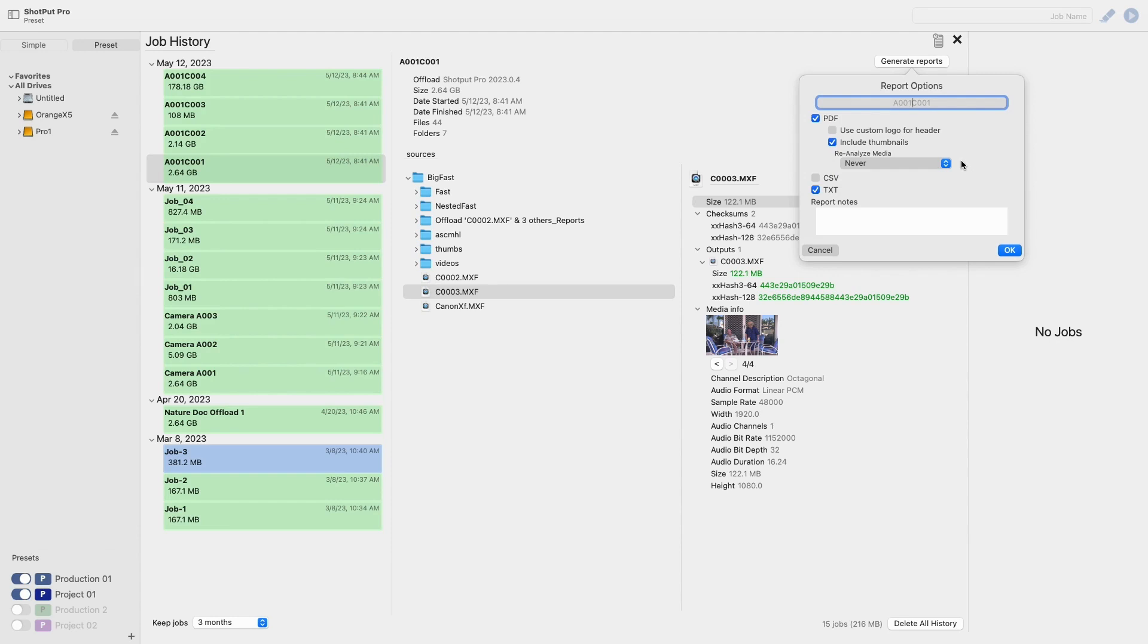The other option in this view is to select whether or not you would like to use a custom logo in the header in place of the ShopUp Pro logo. If this option is selected it will use the custom logo you have chosen in the reports portion of the general settings.